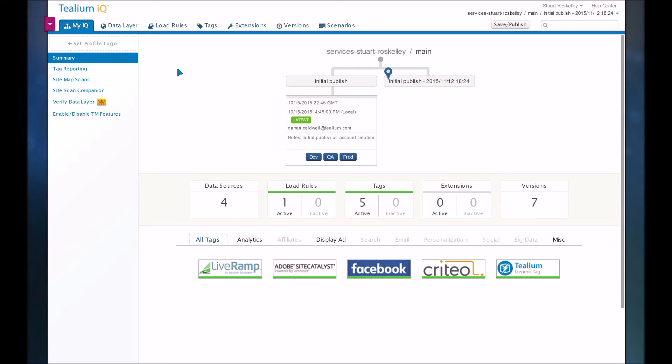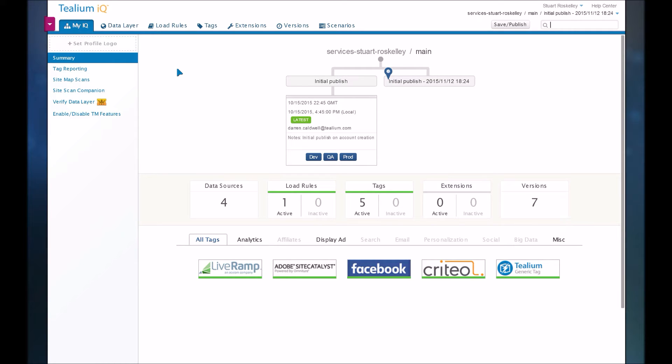So the very first thing that you do when you're implementing a tag management system is add the scripts to the page. This does require dev cycles, and typically if it's done right, you only have to have the dev cycle doing this one step. And then later you don't have to involve dev to add new tags.